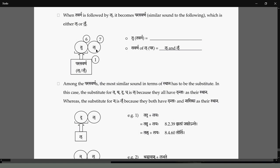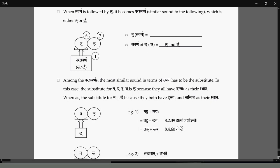The Parasavarana is Lakara. Lakara is Para, so it will get a Savarna of Lakara. What is the Savarna of Lakara for Tavarga? It will be Lakara or nasalized Lakara. So the first four letters Tha, Tha, Tha, Tha of the Varga will become Lakara. As for the last one, Nakara, Nakara will have a nasalized Lakara as the replacement.